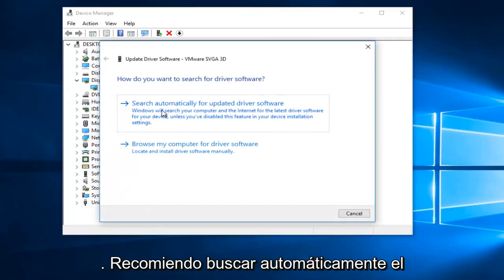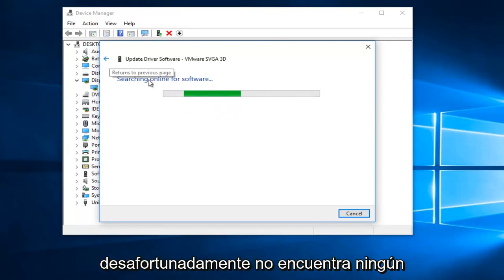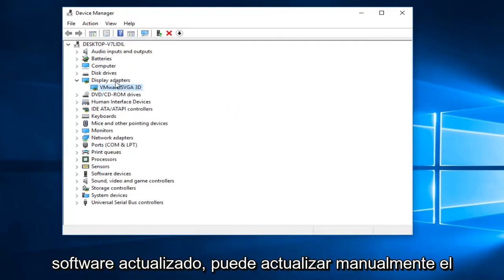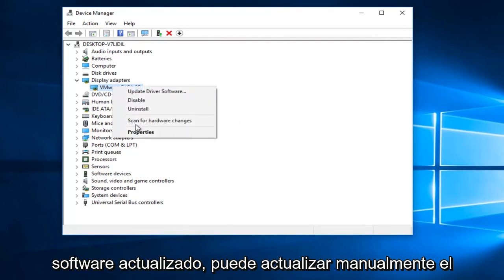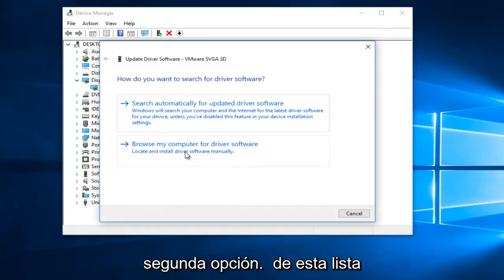I'd recommend right clicking on it and then going through update driver software. I'd recommend searching automatically for updated driver software first. If unfortunately it does not find any updated software, then you can just manually update driver software by selecting the second option from this list.